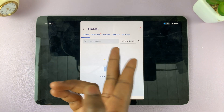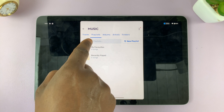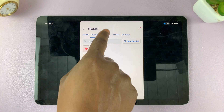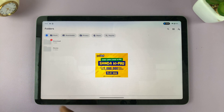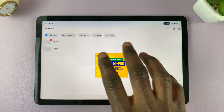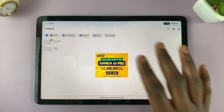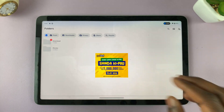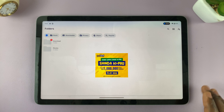I can tap on Music and access all the music saved to my tablet. I can use the playlist category, albums, artists, and folders to access all my music. There are a couple of options you can play around with in MX Player, but basically that's how to download and install MX Player on your Google Pixel tablet.